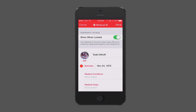Tapping on Medical ID immediately brings up a screen where you can put in your information. At the top, you'll see the emergency access toggle — do you want to show it when it's locked? You probably want to leave this toggled on because this is how emergency teams would be able to get to your emergency medical information. If it's not turned on, they'd have to know your password or have your thumbprint to get in.